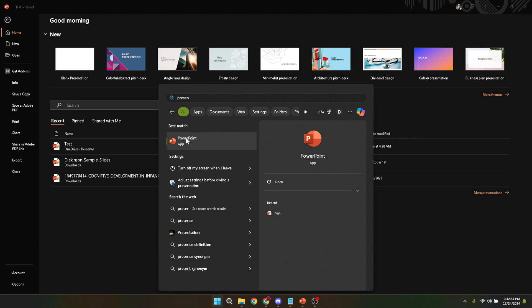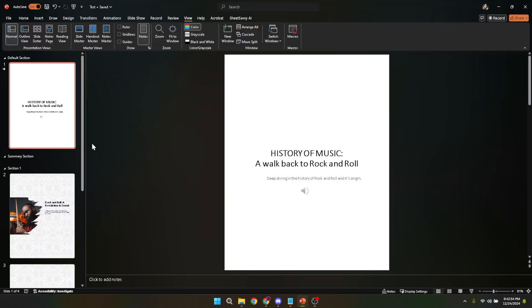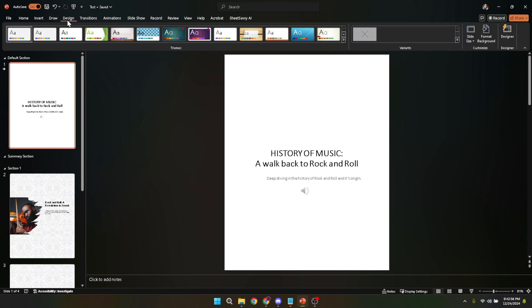You'll find the design tab at the top of your PowerPoint window. This section is a goldmine for tweaking the visual elements of your presentation. Click on it to explore the various themes and background styles PowerPoint offers. These can serve as a solid foundation for your custom template.